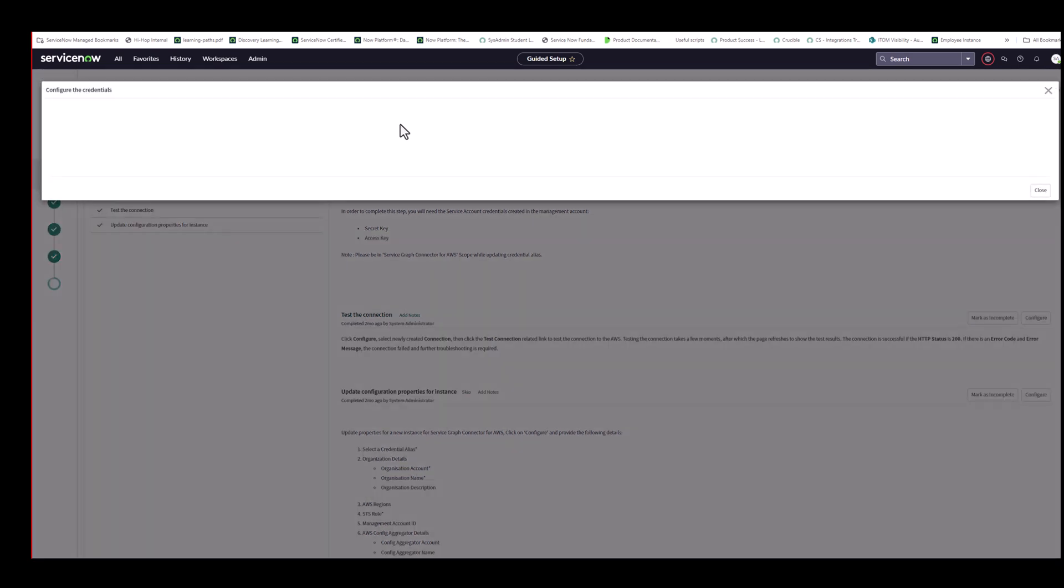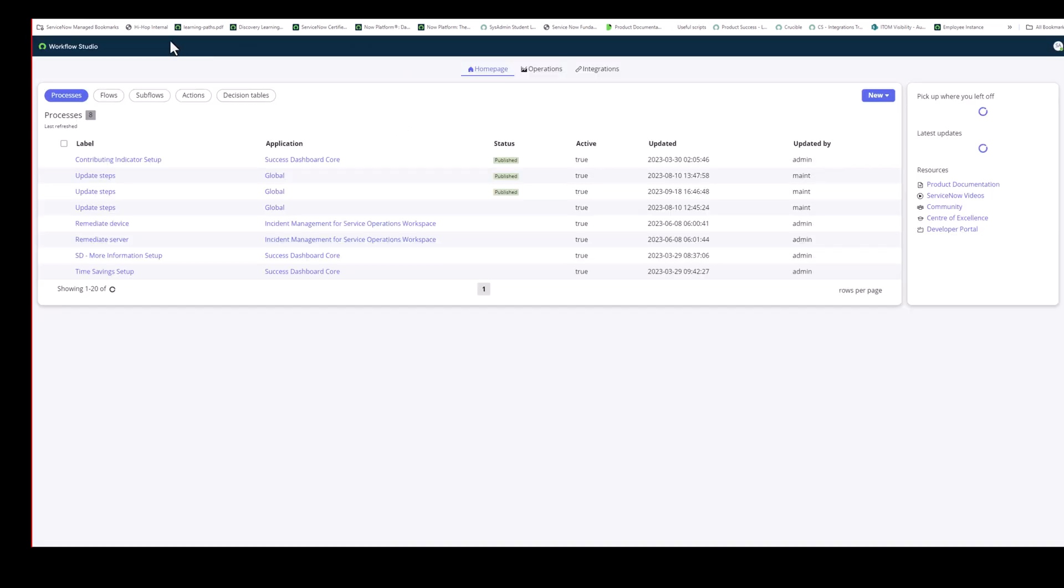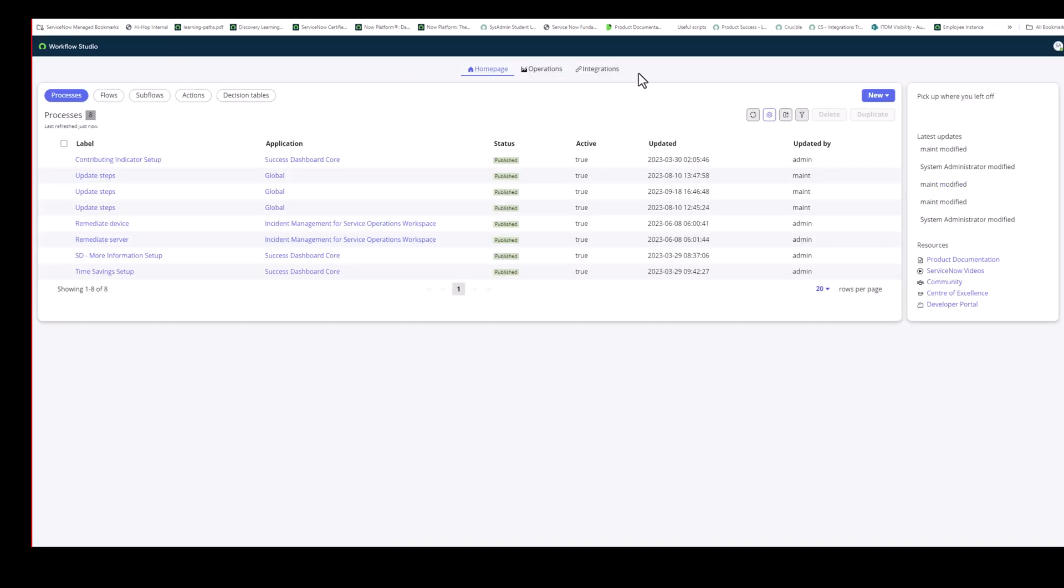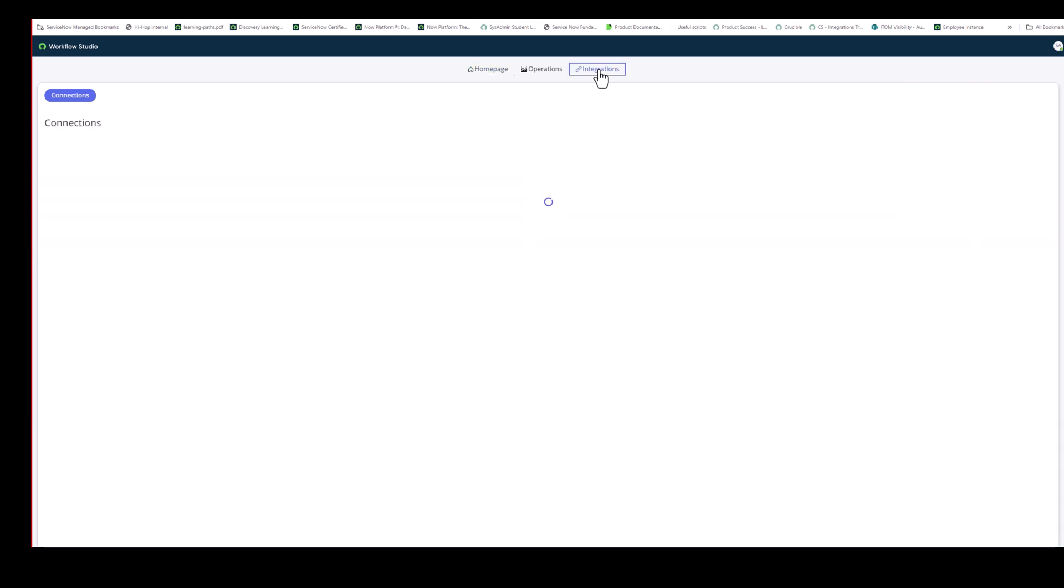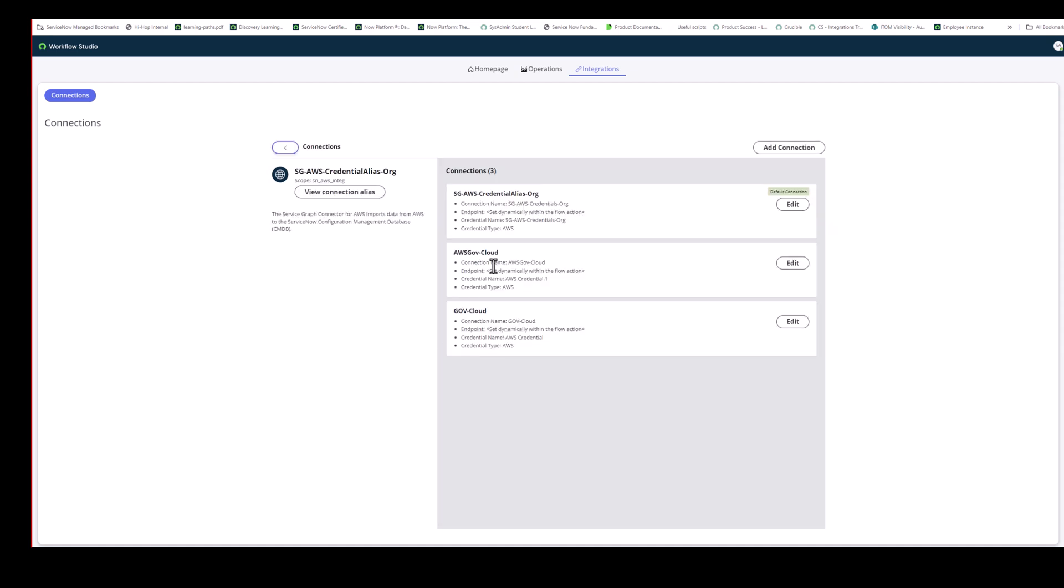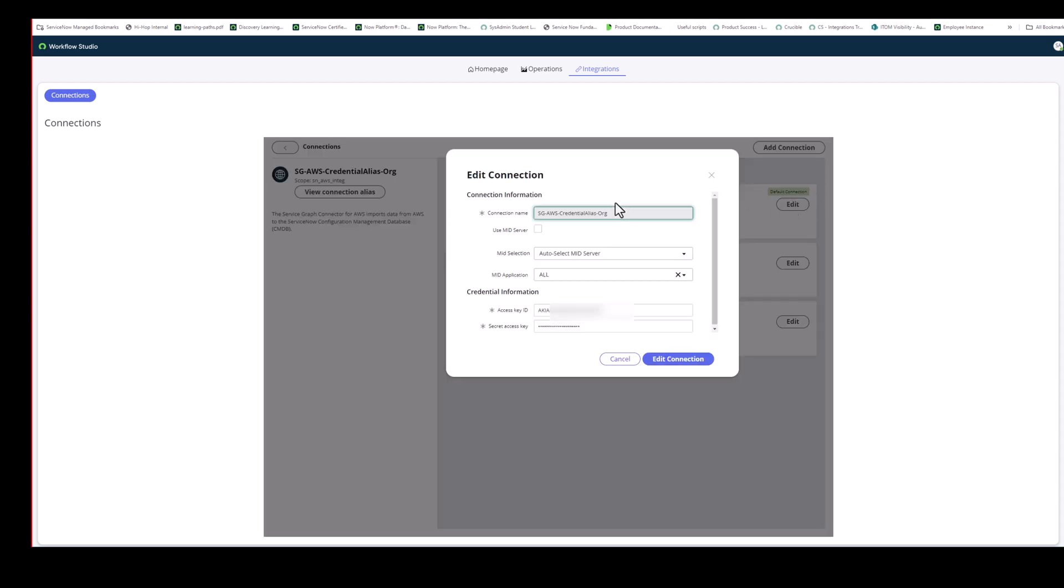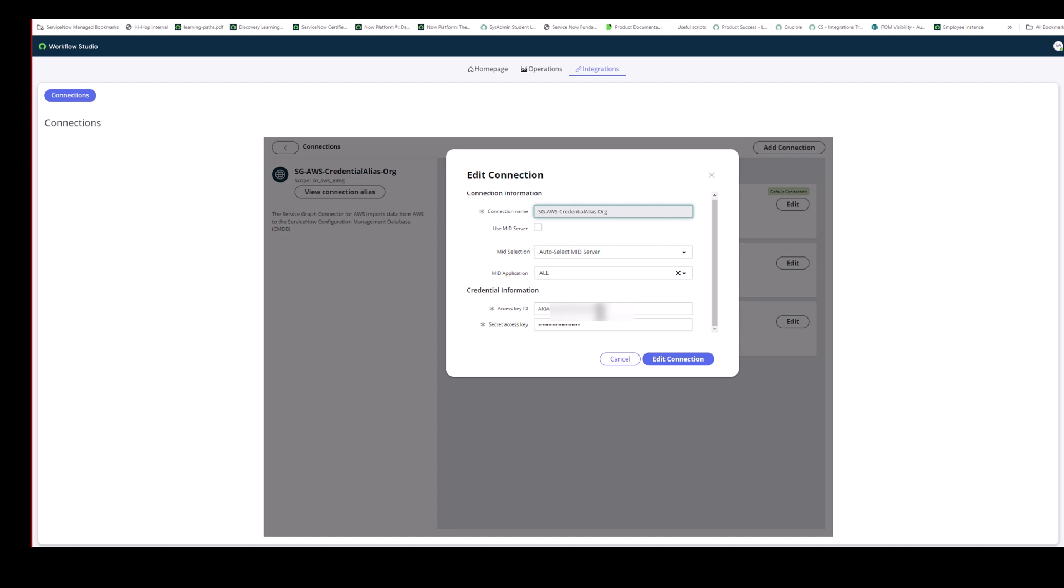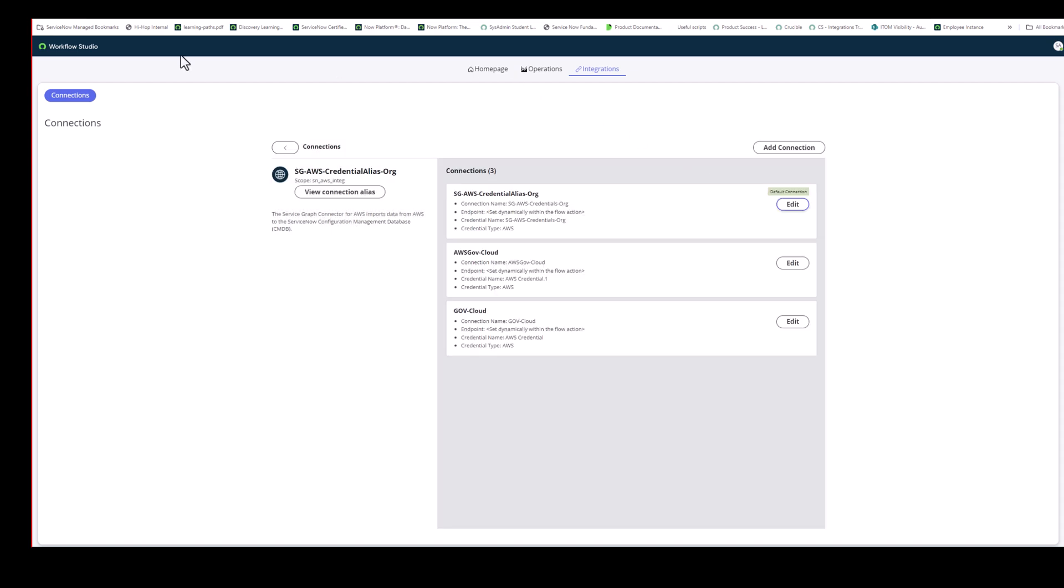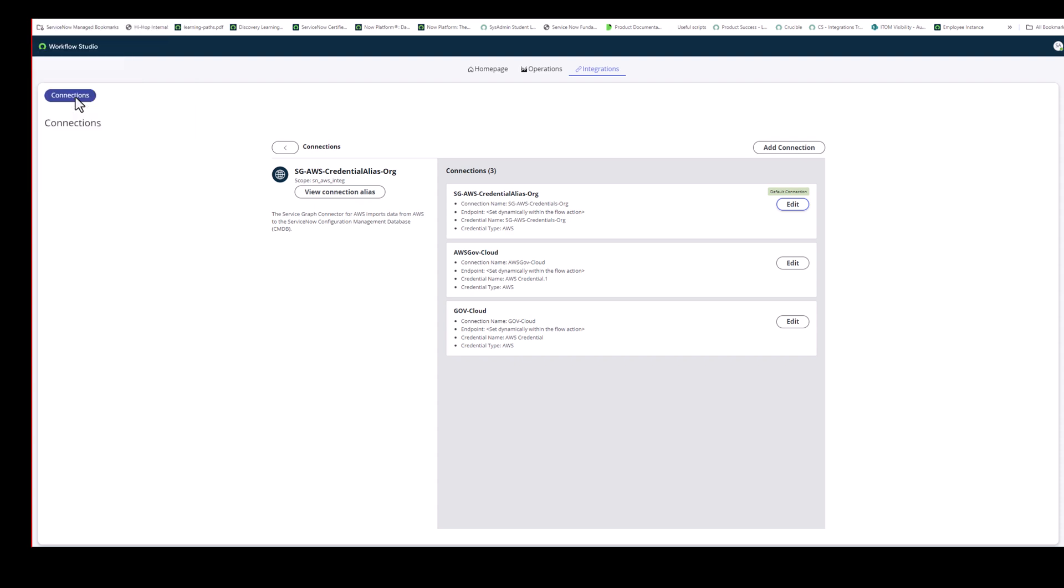The first section here is you configure the credentials. You just click on Configure. And it brings you to Workflow Studio. And here's Workflow Studio. I'm going to go to the Integrations tab. And here, this is my AWS credential alias. I'm just going to click on View Details. Now, I've already filled this in, but just to show you, you just click on Edit. And what you fill in here is your access key ID and the secret access key, and click on Edit Connection to actually create the connection alias.